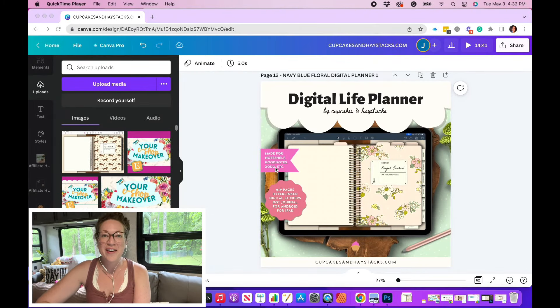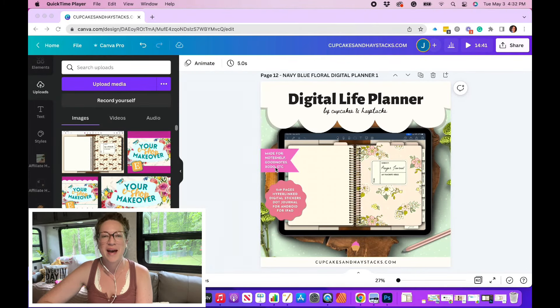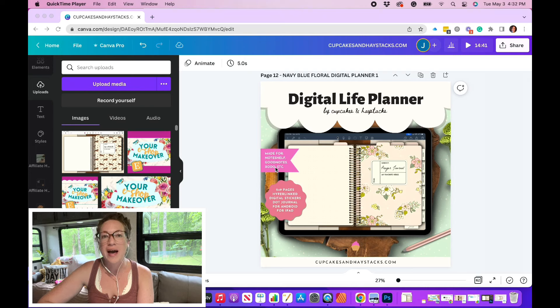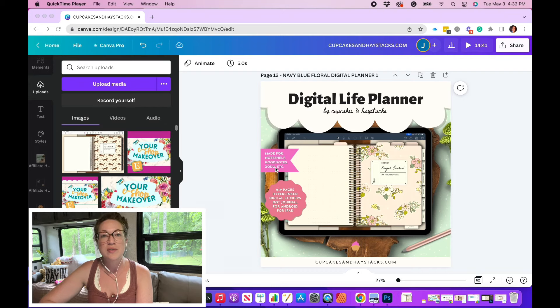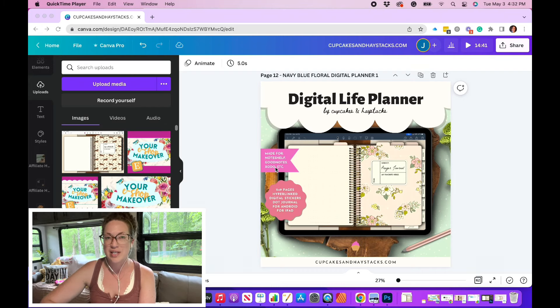Hello, Jamie Ballard here of Cupcakes and Haystacks, and welcome to my passive income life. In this video, I want to show you how to create a realistic iPad mockup of your digital planner to use within your Etsy listing images.